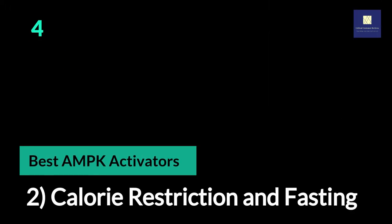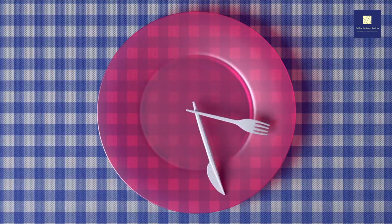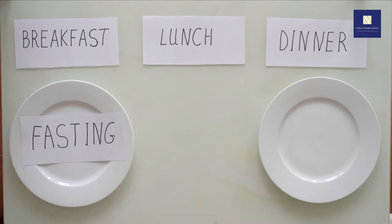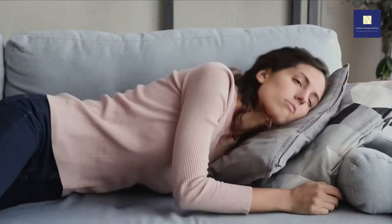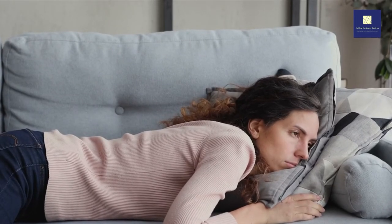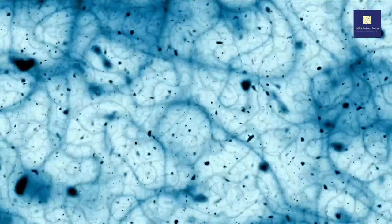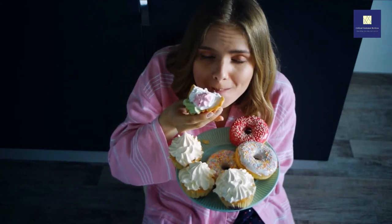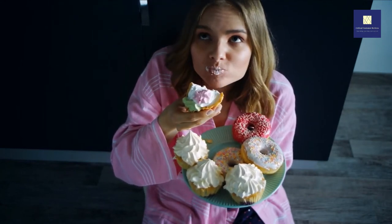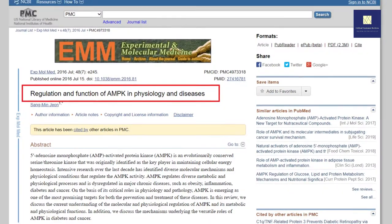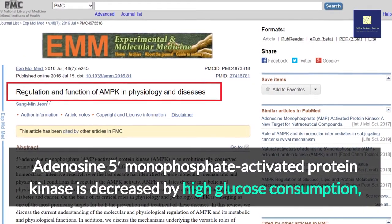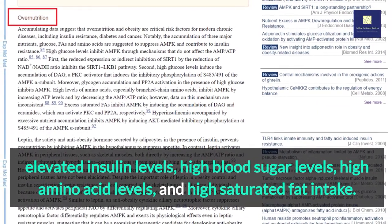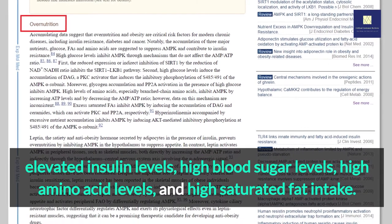2. Calorie Restriction and Fasting. Fasting — 16 to 18 hours, minimum 12 hours — and calorie restriction are two of the most effective ways to increase AMPK signaling. Adiponectin is a hormone secreted by fat cells to indicate a low energy status, causing AMPK levels to rise. Over-eating based on energy requirements, on the other hand, inhibits AMPK activity. AMPK is decreased by high glucose consumption, elevated insulin levels, high blood sugar levels, high amino acid levels, and high saturated fat intake.